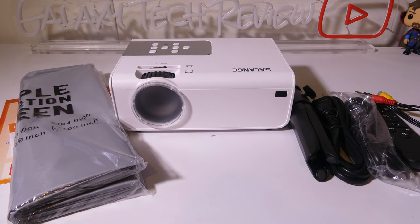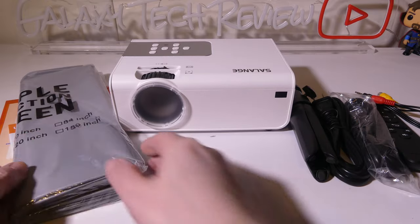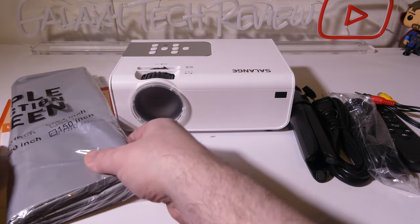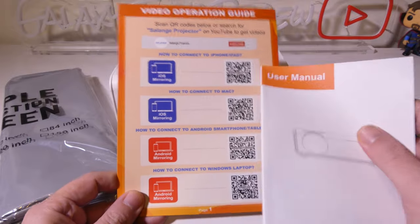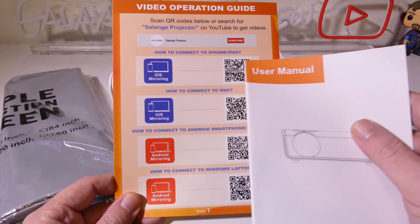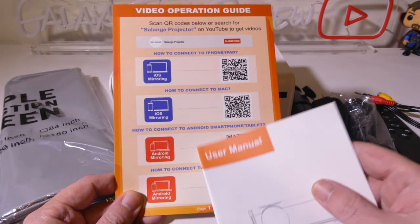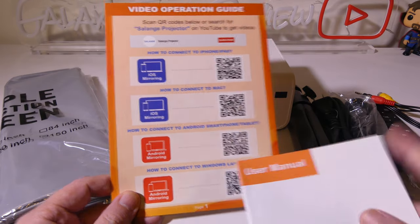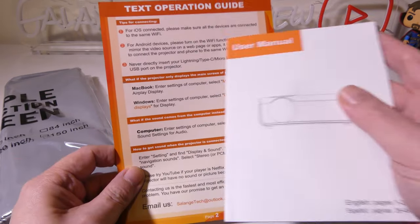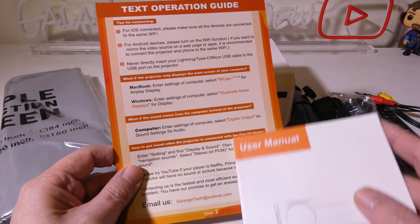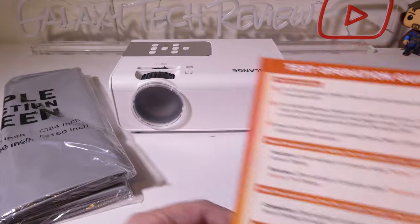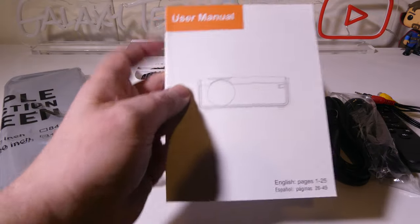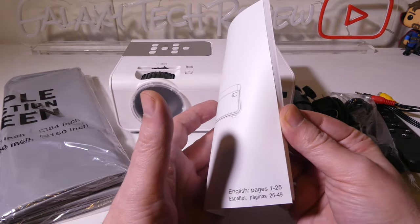Okay, so this is everything that you get once you get it out of the box. We're going to look at the documentation really quickly. They give you a quick start guide here that has some QR codes for iPhone iOS mirroring or Android mirroring, and on the other side, tips for MacBook and Windows displays as well.